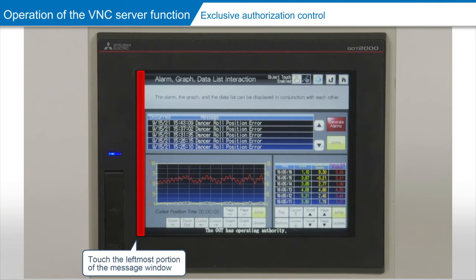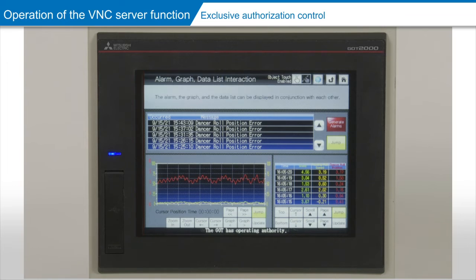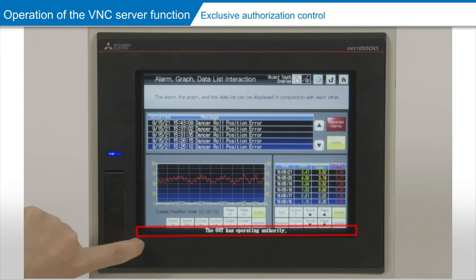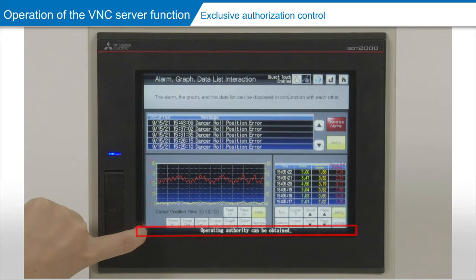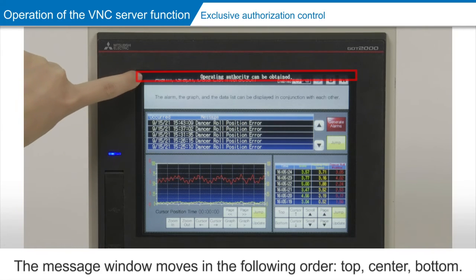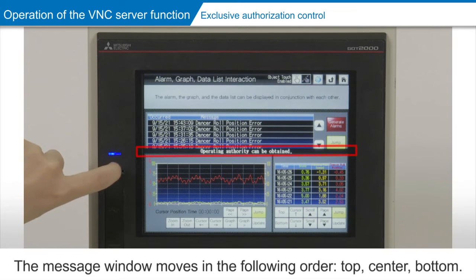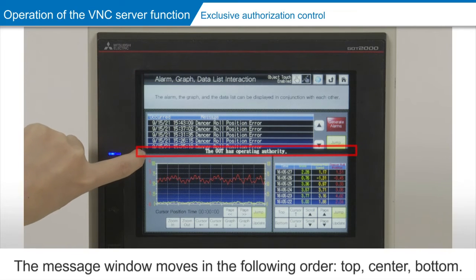To change the location of the message window, touch the left corner of the window. The message window is movable to the top, center, or bottom, in that sequence.